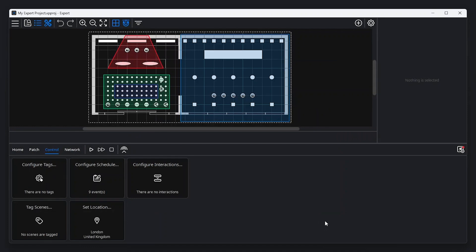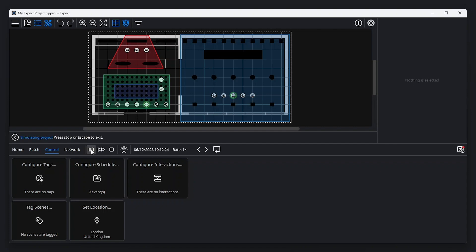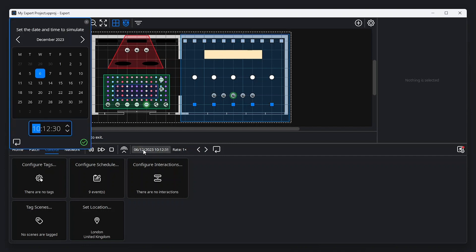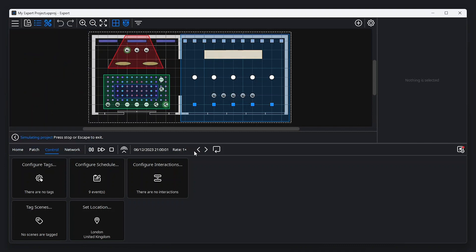Expert Software offers an easy way to simulate your programming. Simply click the Play button above the Tools menu, and the canvas will update to show programming playback. From here, it's also possible to set the time and date you want to simulate, as well as adjust playback speed.